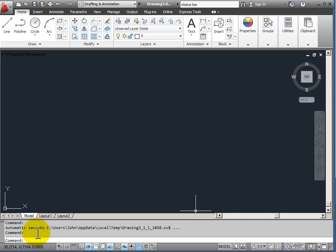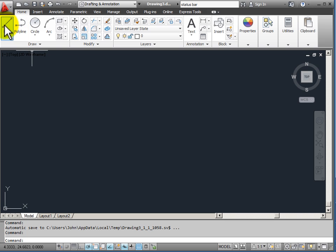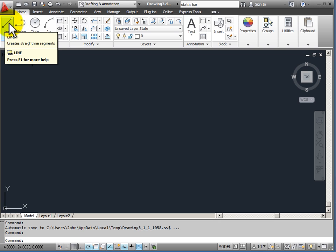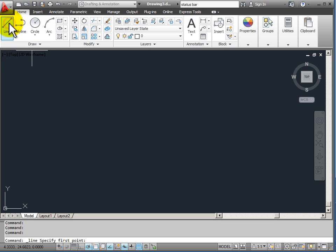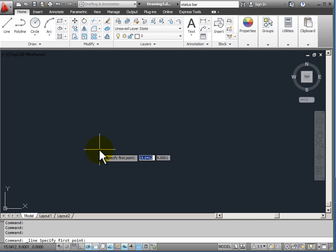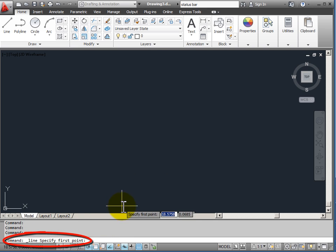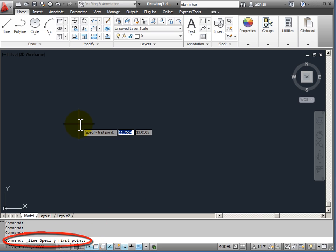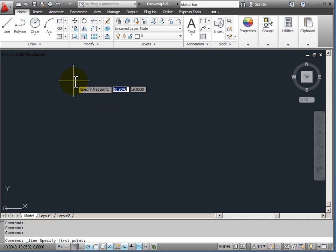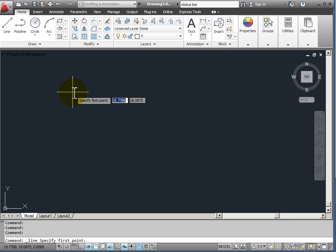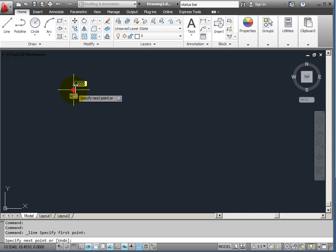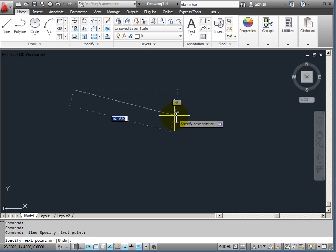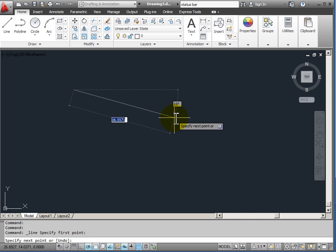As an example, I'm going to go up here to the draw panel and click on the line command. As soon as I click on this, you notice that down here in the command line window it says line specify first point. So AutoCAD is telling me what I need to do to start my line command. It wants me to specify a point. I'm just going to click in my drawing window to start this command.